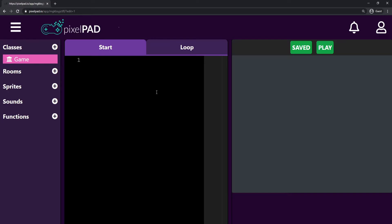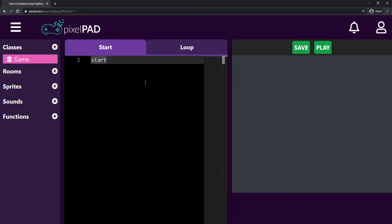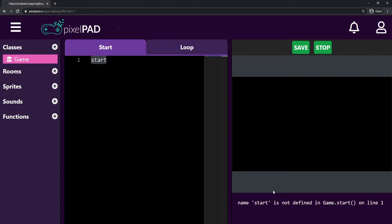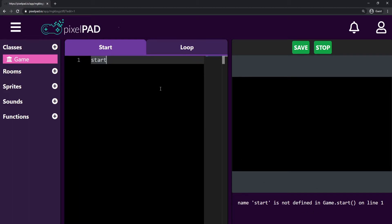Let's start with the Start tab. I'm going to type 'start' here — this is not recognized by Pixelpad, it means nothing. Whenever I type something Pixelpad doesn't know and try running my game, it gives me an error. It says: 'name start is not defined in game.start on line 1.' That means the game class, Start tab, line 1 — it doesn't know what that is, so it crashes our game. You can see that the error was printed just once, because we are on the Start tab.